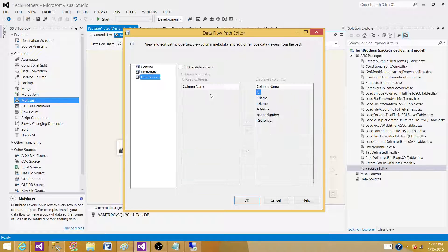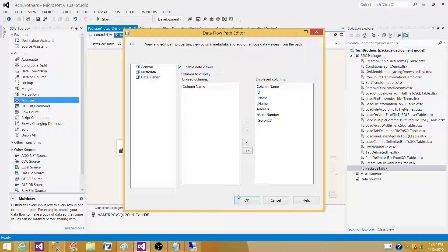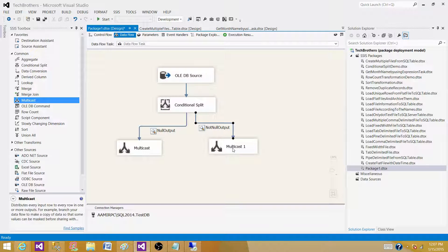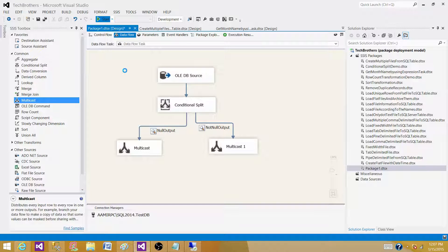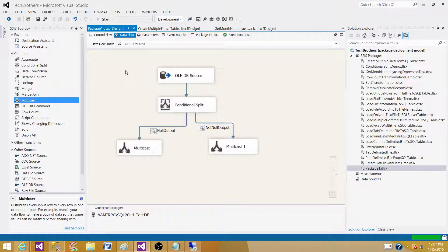Let's run our SSIS package. Now only one record should be going to the Null Output, as Address has only one data point that is null. The rest should be going to the Not Null Output.